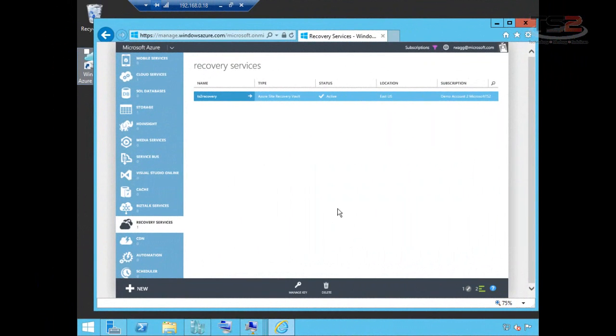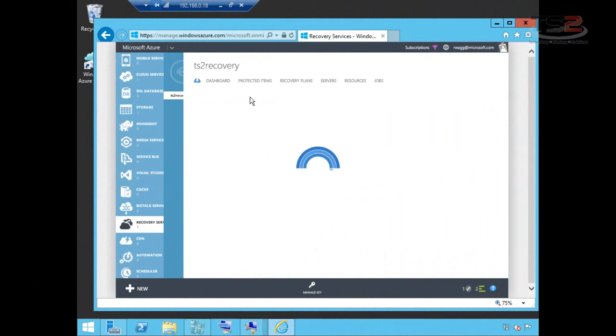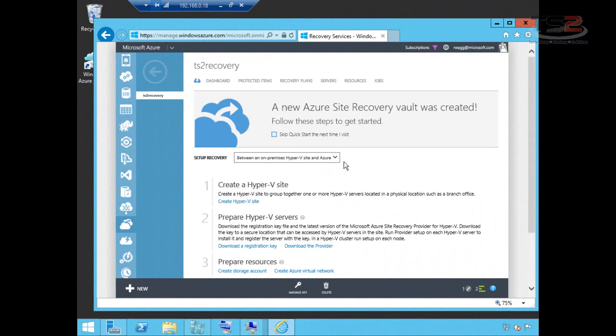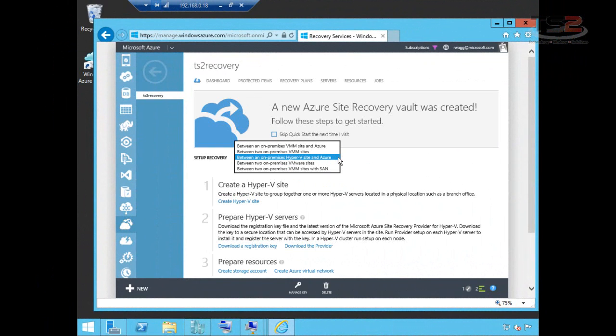Our site recovery vault has been created now. So now we're going to go through the process of setting up this recovery vault. We have a number of different choices around recovery vaults. These are the different scenarios we currently support. This list continues to grow. Our scenario is the one we're choosing here, Hyper-V site to Azure.